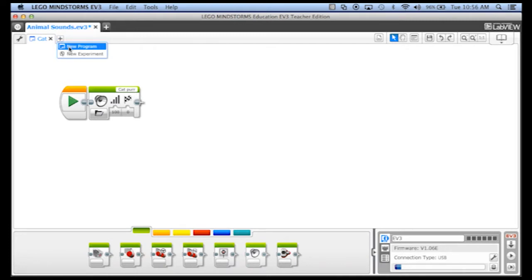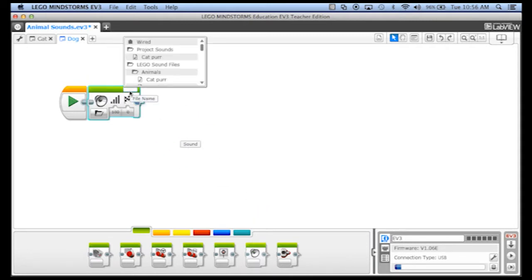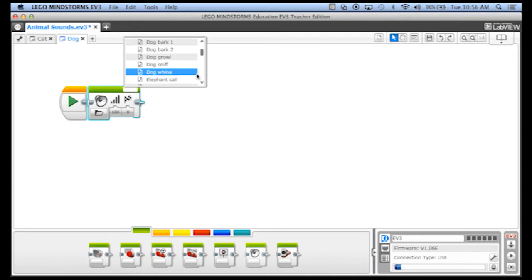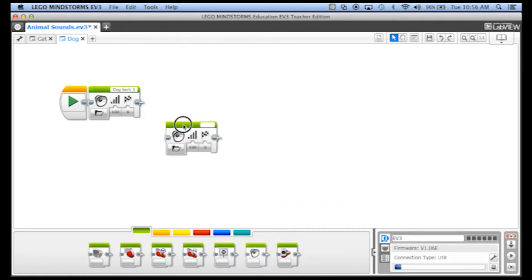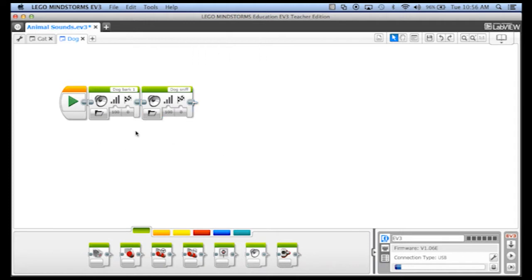Let's add a new program — I just clicked on that plus sign. I double clicked again on the word program. We're going to call this one 'dog'. Very exciting names. We want to have a sound and we're going to start again in the animals section. Let's do a dog bark, and then after that let's put in a dog sniff. So there's our second program with two sounds.